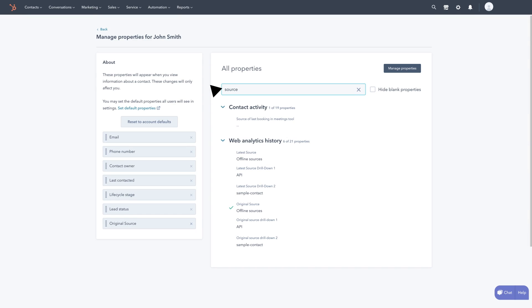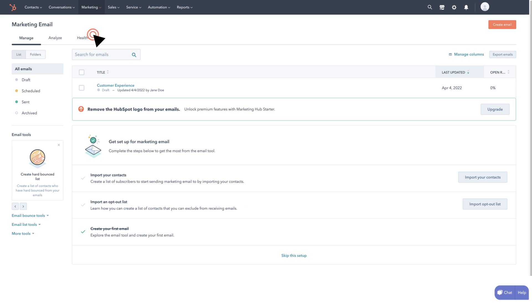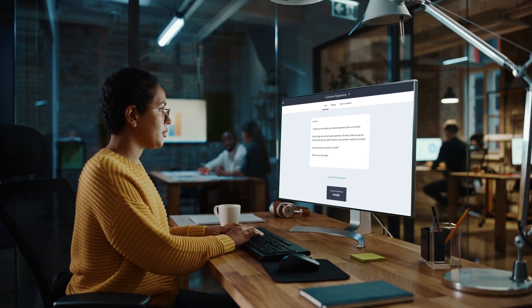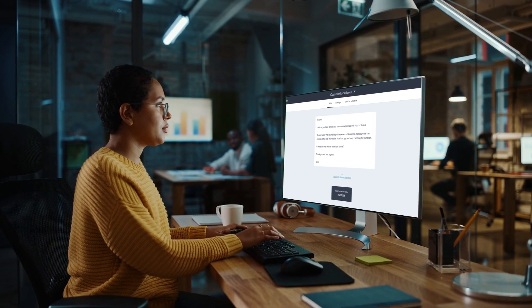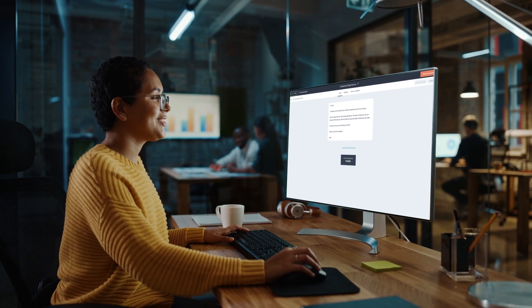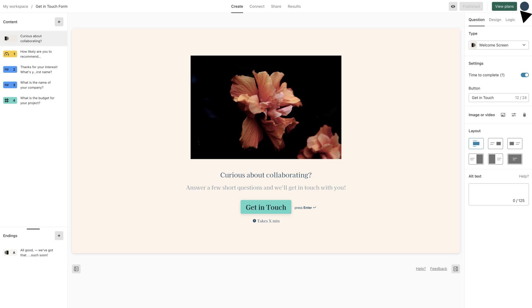To get the most out of your forms use the data collected to create personalized customer experiences. Leverage form responses or ratings to create highly targeted and personalized follow-up or nurturing flows in HubSpot.